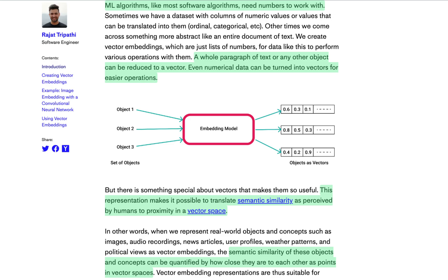Machine learning algorithms work with numbers, and at their core, vector embeddings are how we translate things like text, images, and videos into numbers that a computer can understand. We have our objects coming into an embedding model, which is how we convert an object into an embedding. The output is a vector embedding, which you can think of as a list of coordinates.